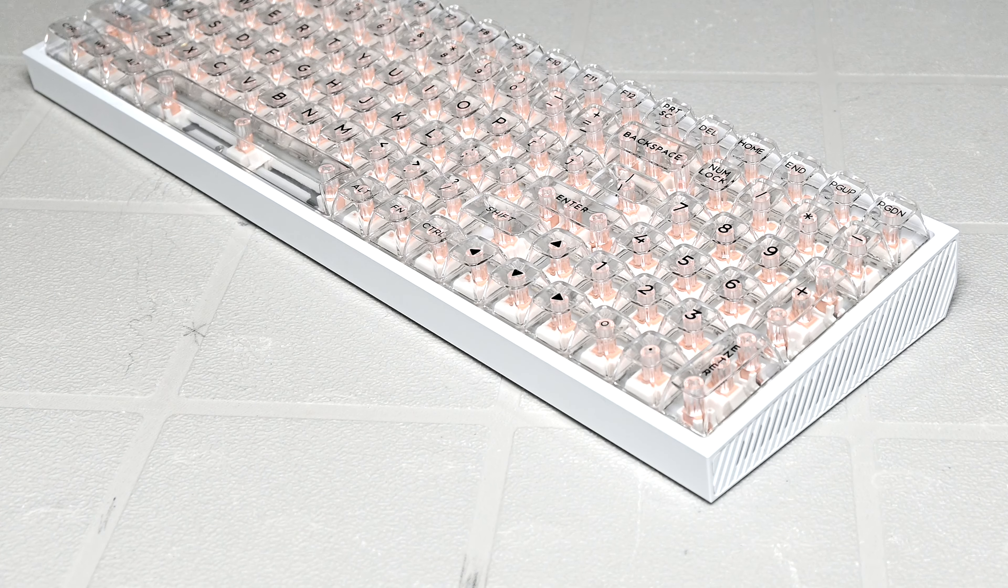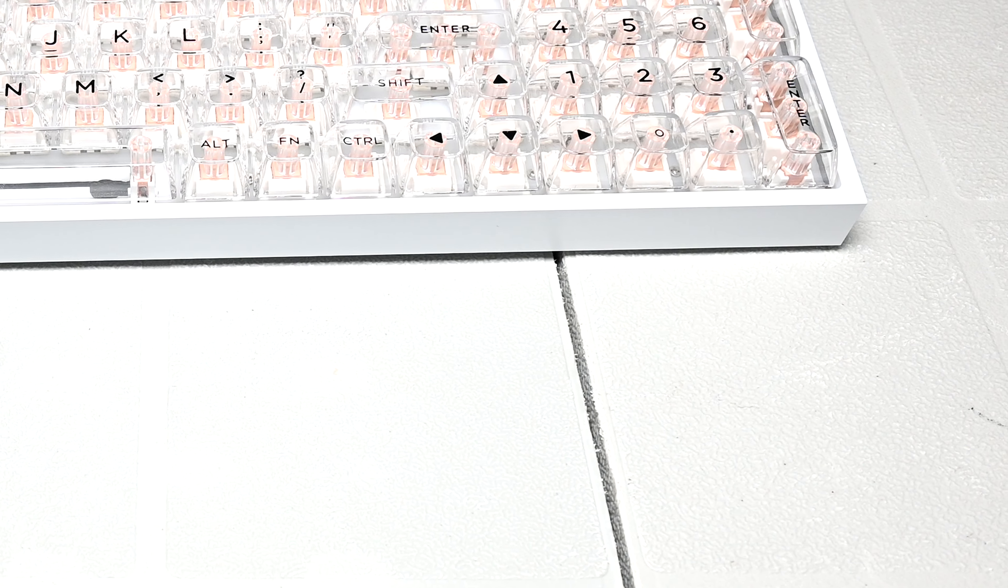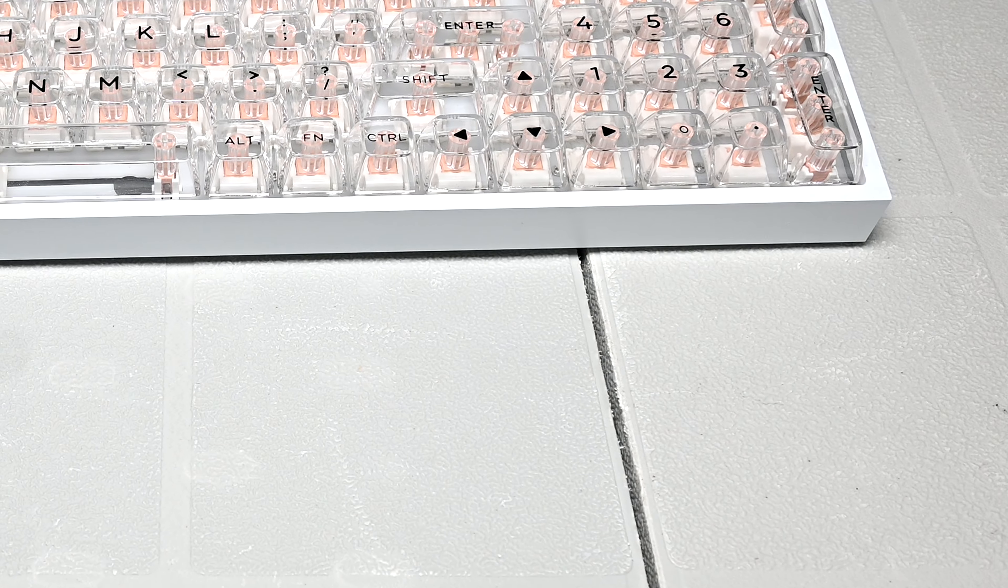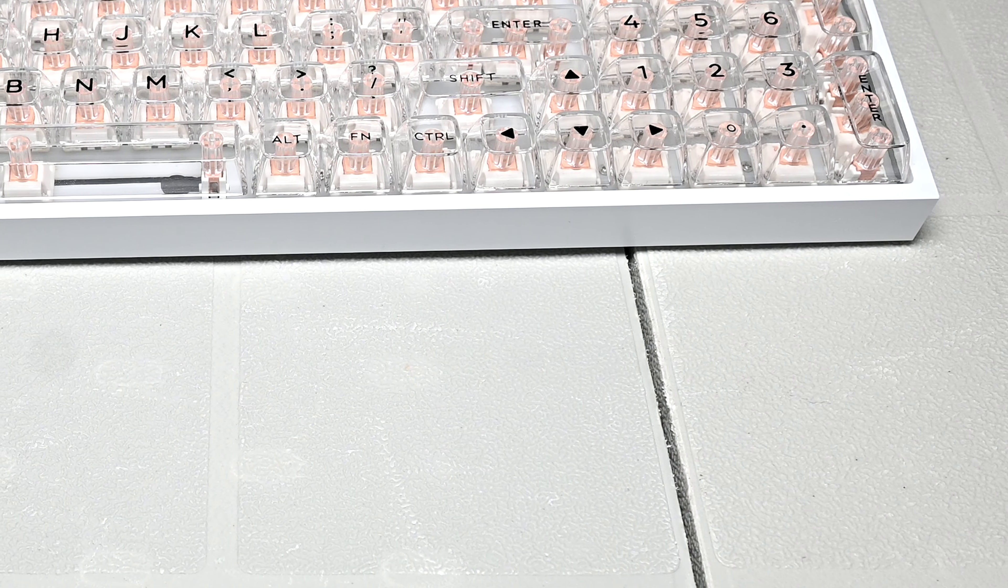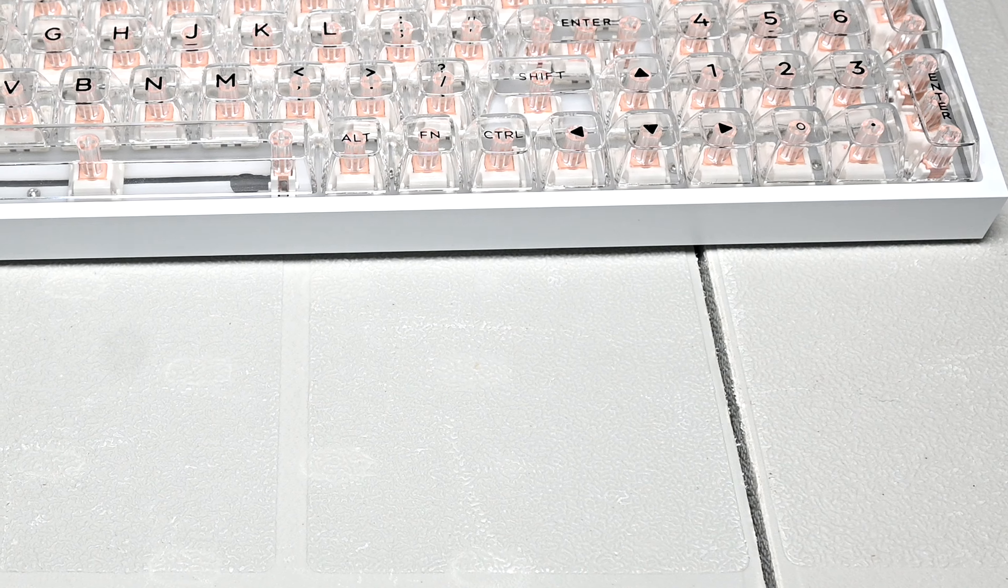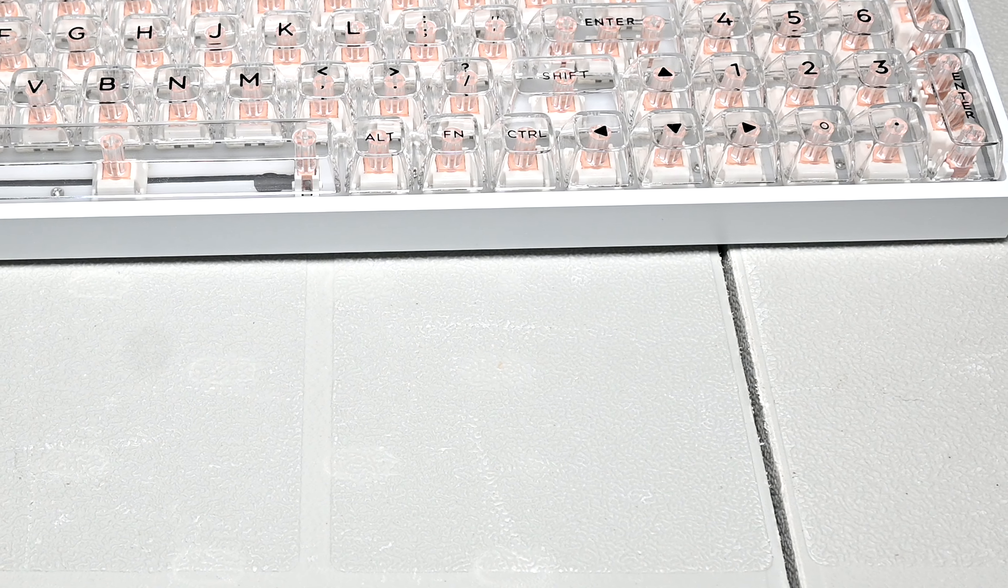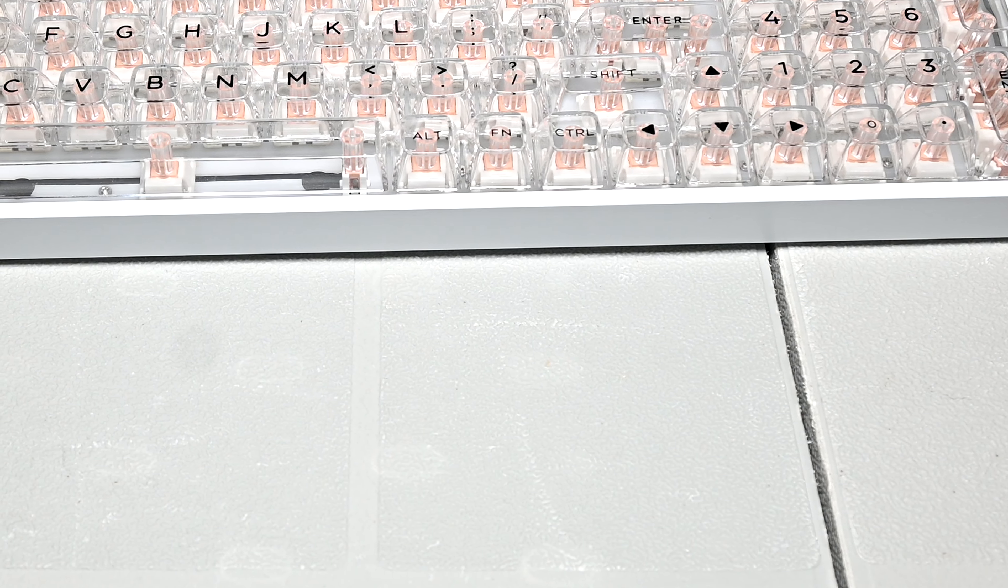Another thing I was hoping they would have included, especially at this price point, was a wrist rest. For me personally, typing with a wrist rest goes a long way, as it helps immensely with reducing fatigue and improving comfortability.